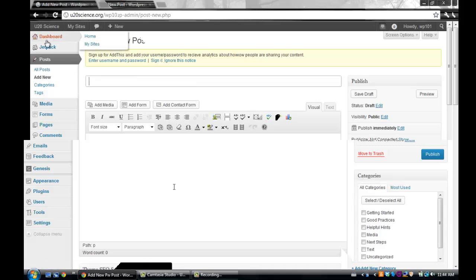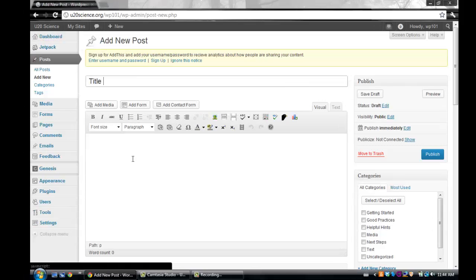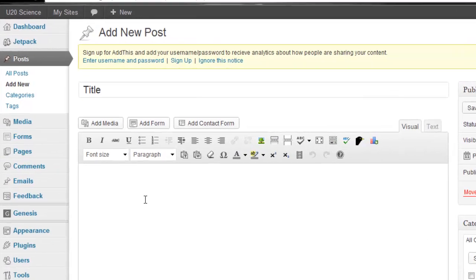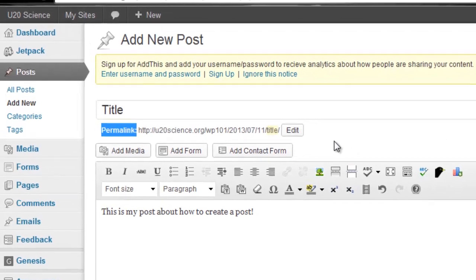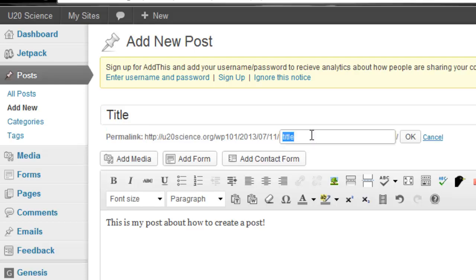The first section is where your title goes, and the larger section is where your work goes. Your post title influences what your URL will be, and you can change this by clicking the edit button.